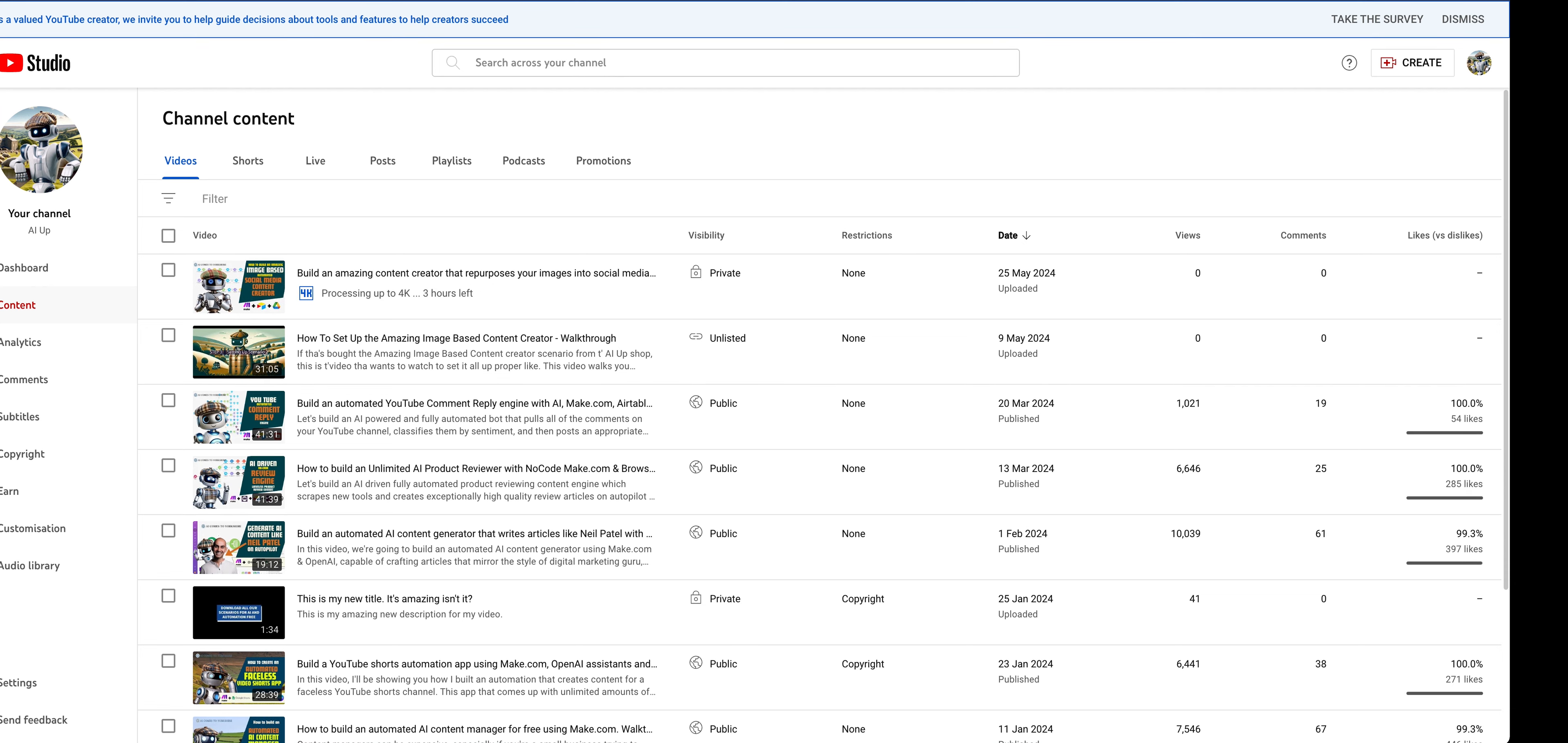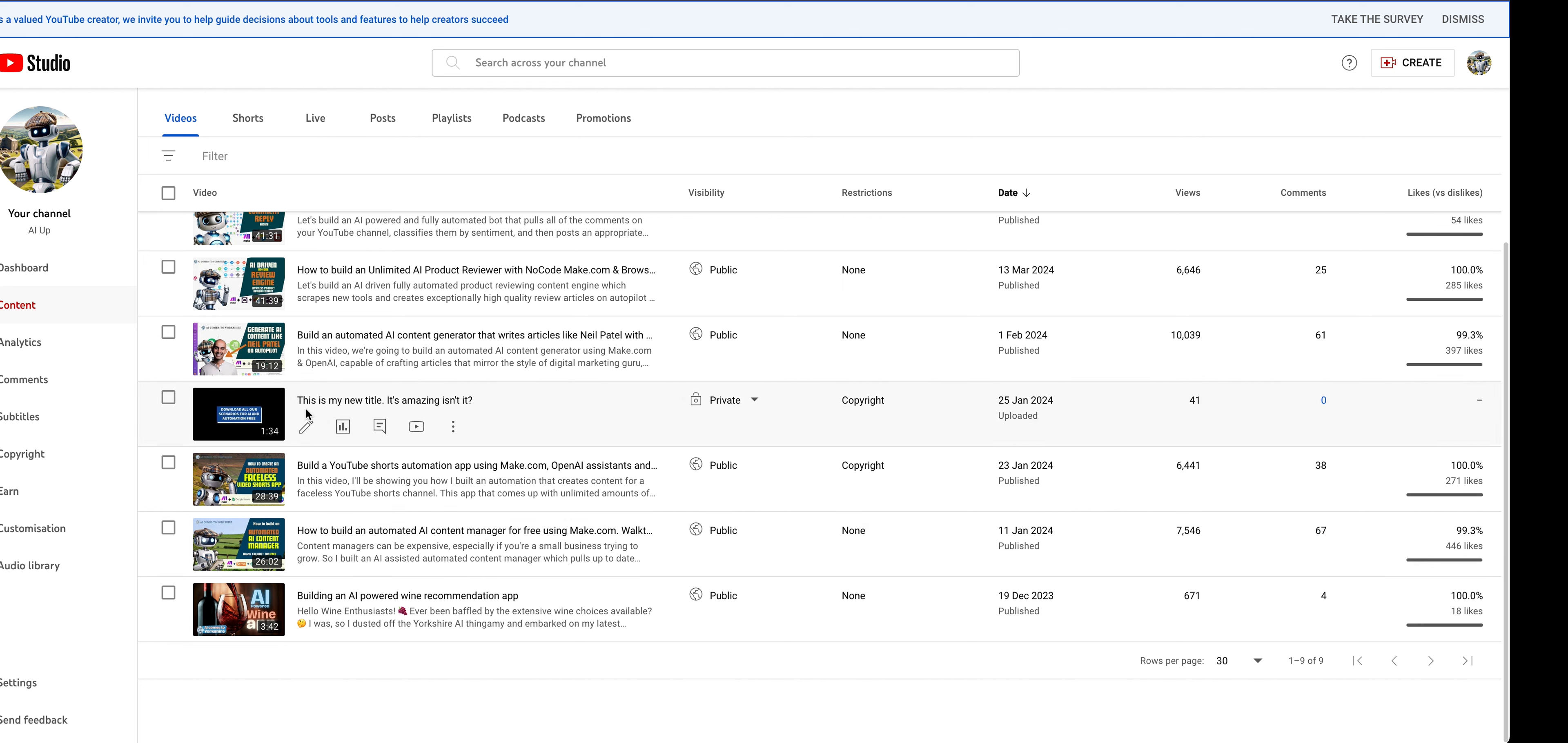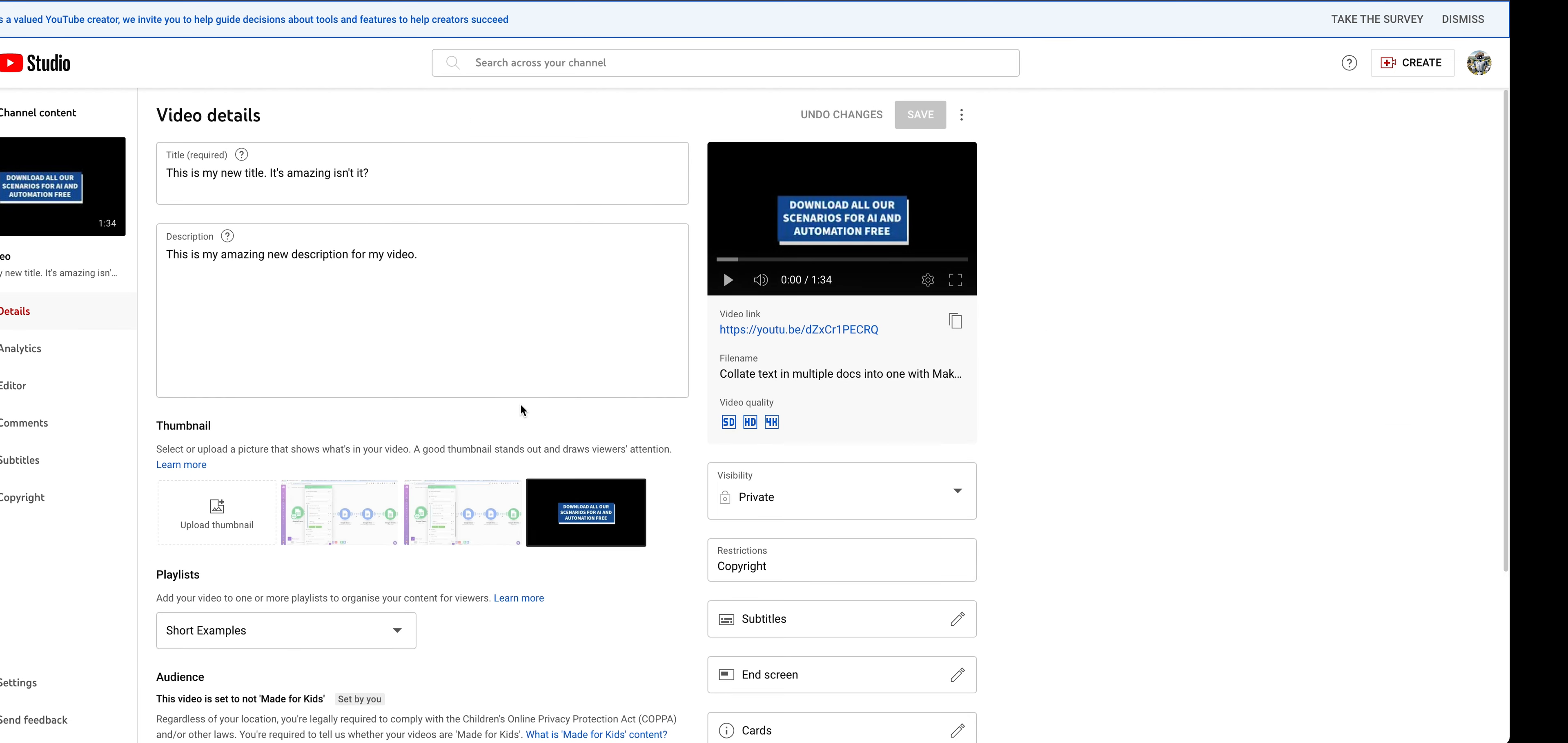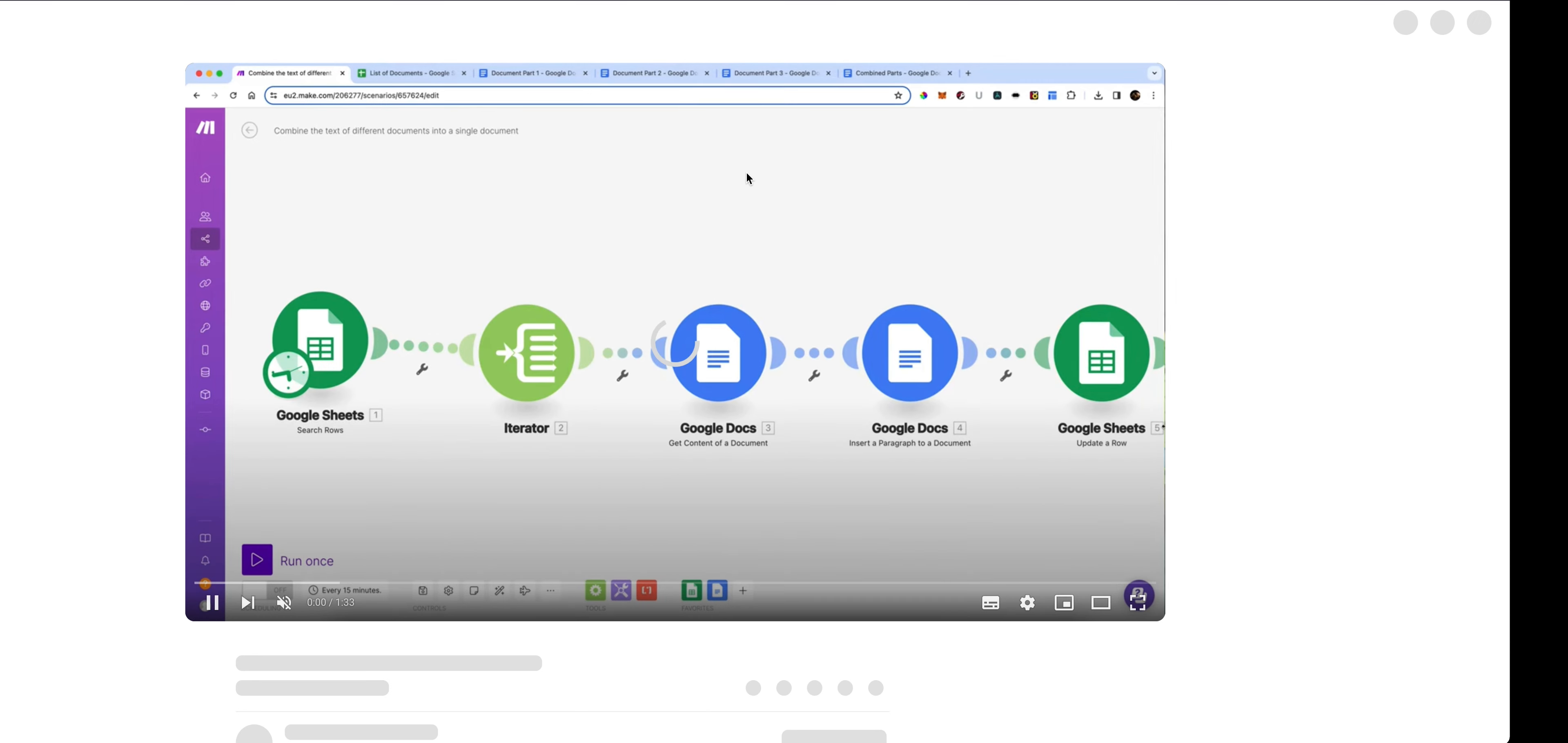So here we are back in my studio. So let's have a look: 'This is my new title, it's amazing, isn't it' and my description, let's have a look at that just make sure it's done it. There you go, it has actually updated it. So if we were to now look at this video on YouTube, we will be able to see that it has indeed updated it.